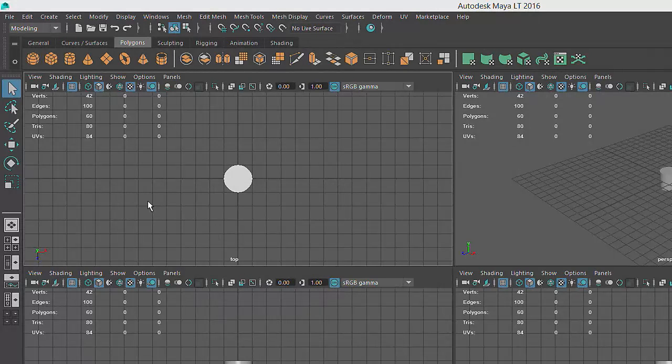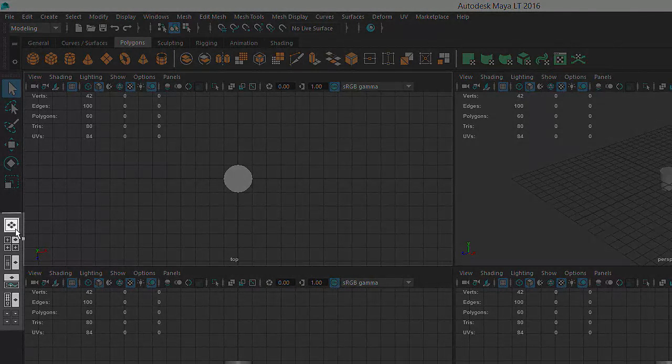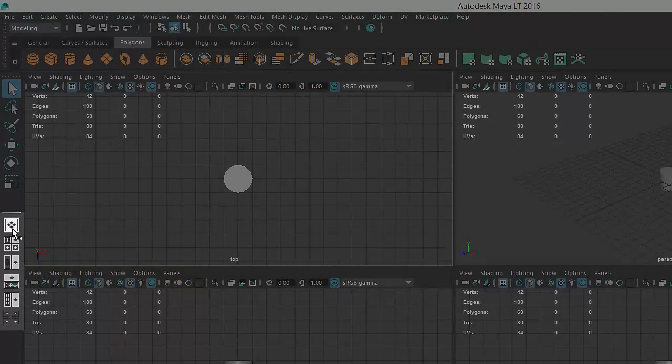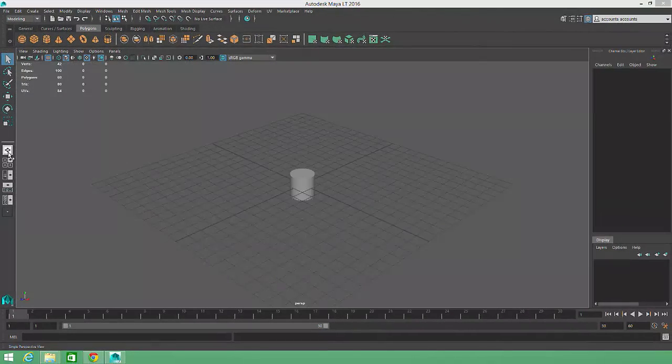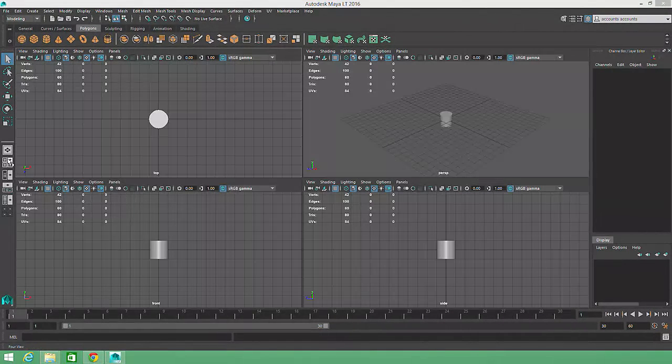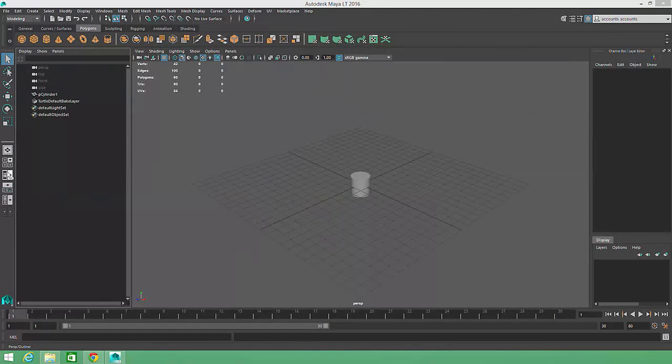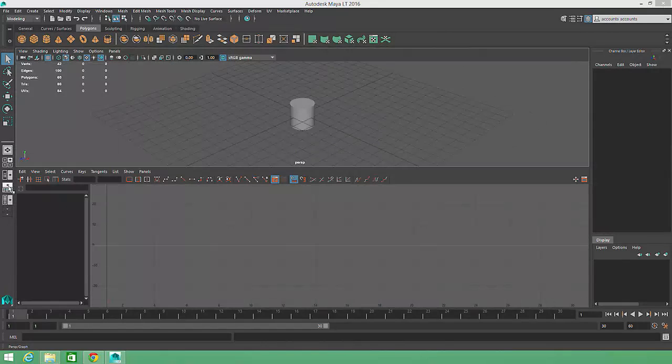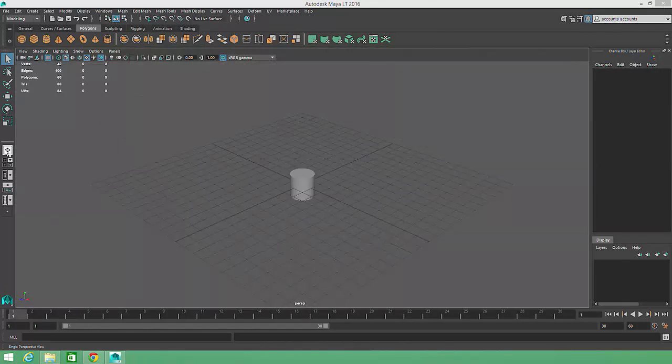Different window arrangements can also be specified by clicking on the icons along the lower left side of the Maya UI. These quick layout buttons will also reveal additional windows useful for animation, scene organization, and material creation.